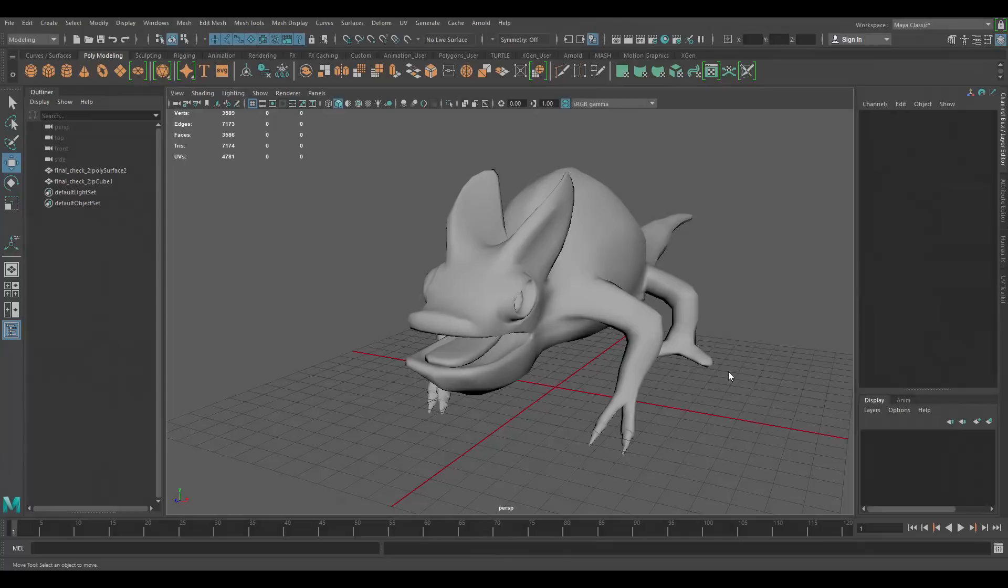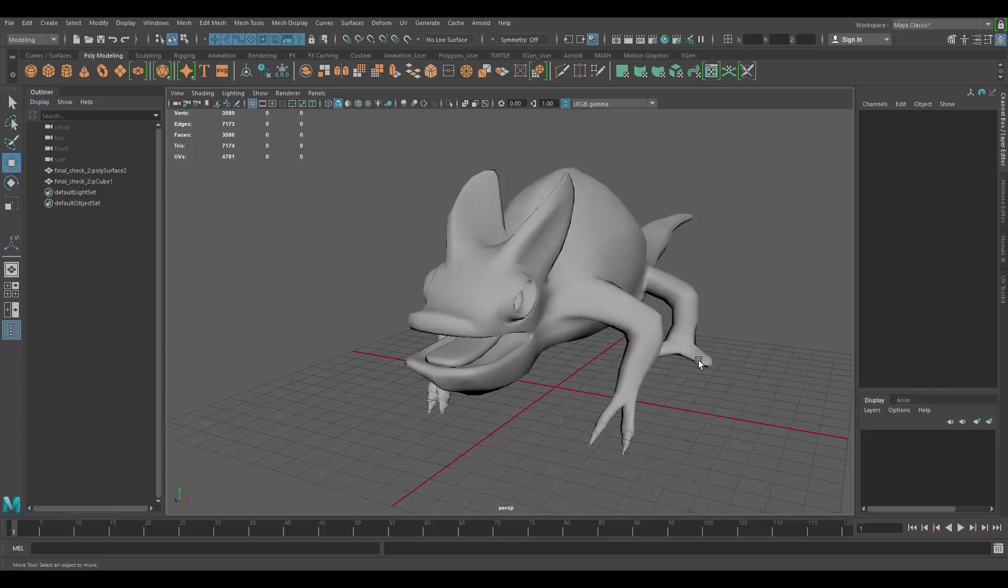Hello, and welcome to HowDoIUVThat, where I show you how to UV subscribers models.